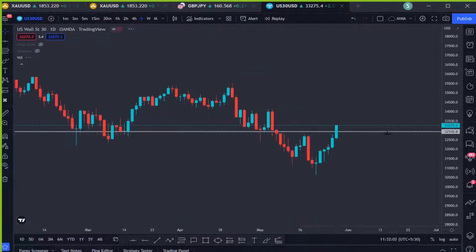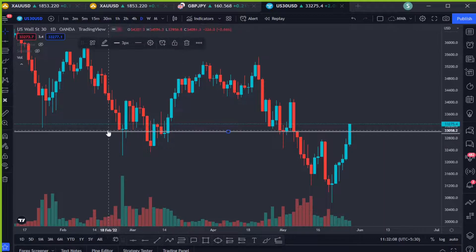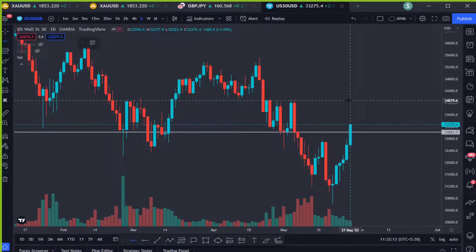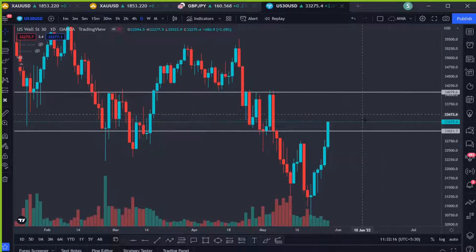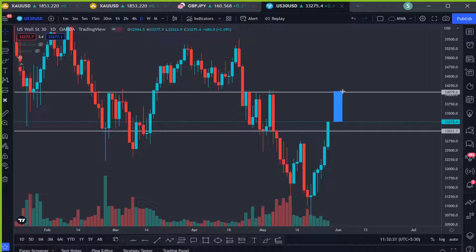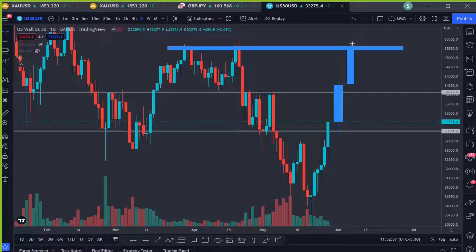Now let's see what the daily is doing. On the daily, there was a resistance and price broke and closed above it, so we are moving to the next resistance. We want the next daily candle to open, retest the recent broken zone, and move to the next resistance. If we get another daily candle closure above that resistance, we will expect the price to move to the next resistance as well, right there in that area.